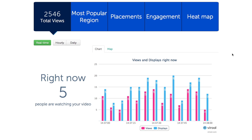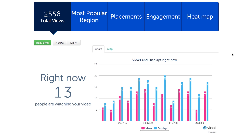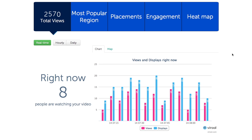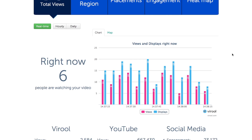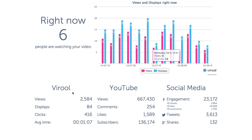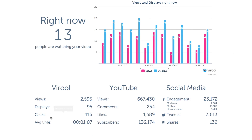In the middle of the page, you'll see the current engagement in views and displays. Displays are cases where people clicked to watch the video but didn't watch for at least 30 seconds. Clicks are the number of people who clicked on the link below your video.